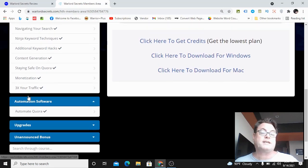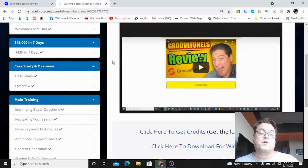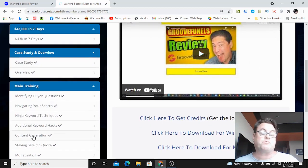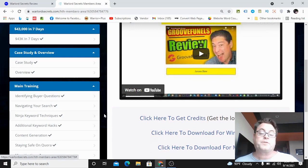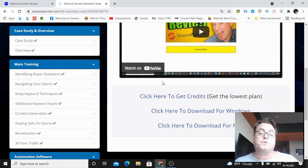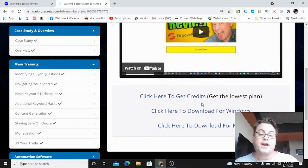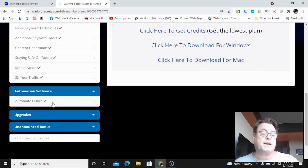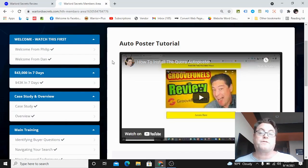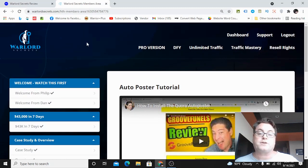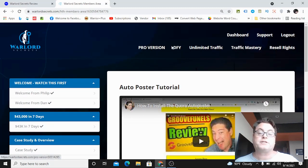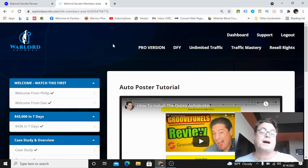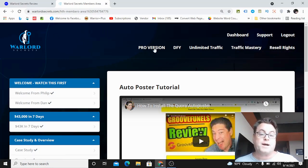Then there's the automation software and this is what you're going to want to follow after you go through the training. You're going to follow Robin as he tells you how to get credits, how to download for Windows or for Mac depending on what you have, and then you've got the upgrades over here. The upgrades are also accessible here: pro version, done for you, unlimited traffic, traffic mastery, and resell.